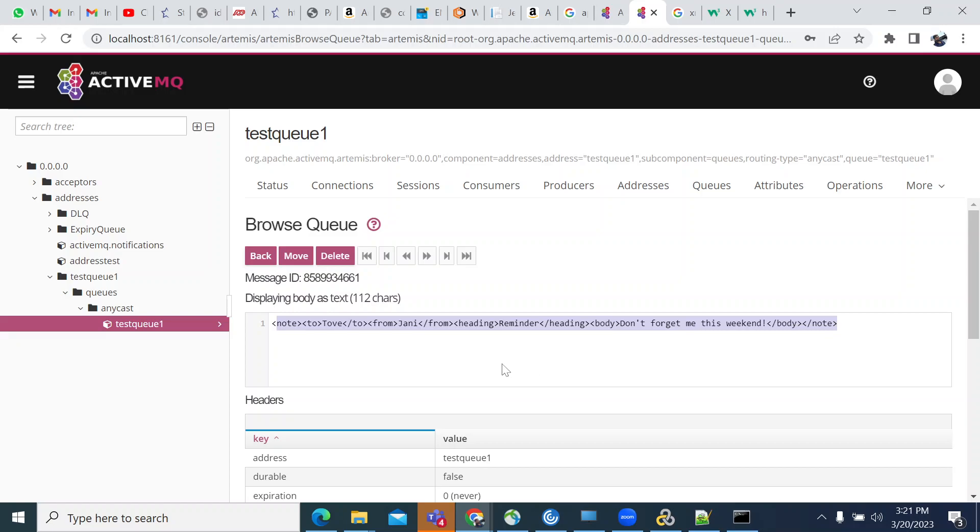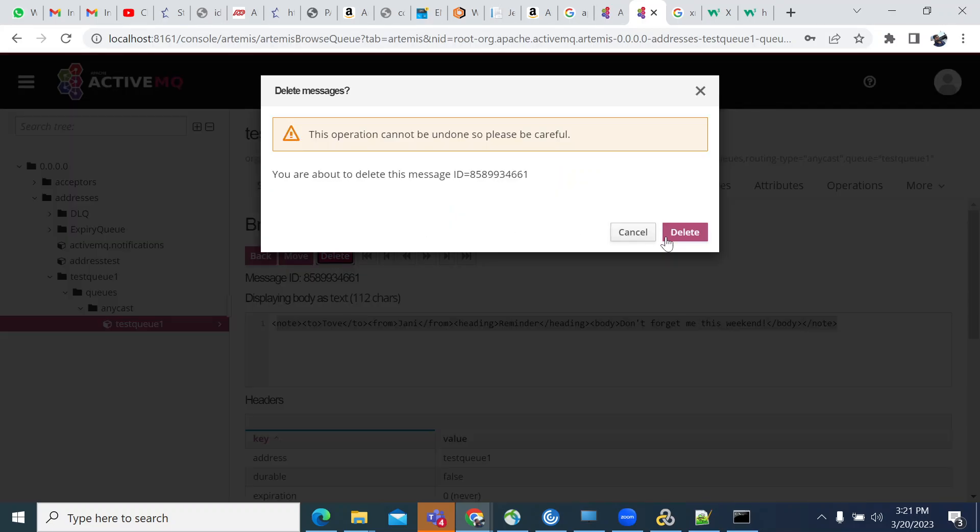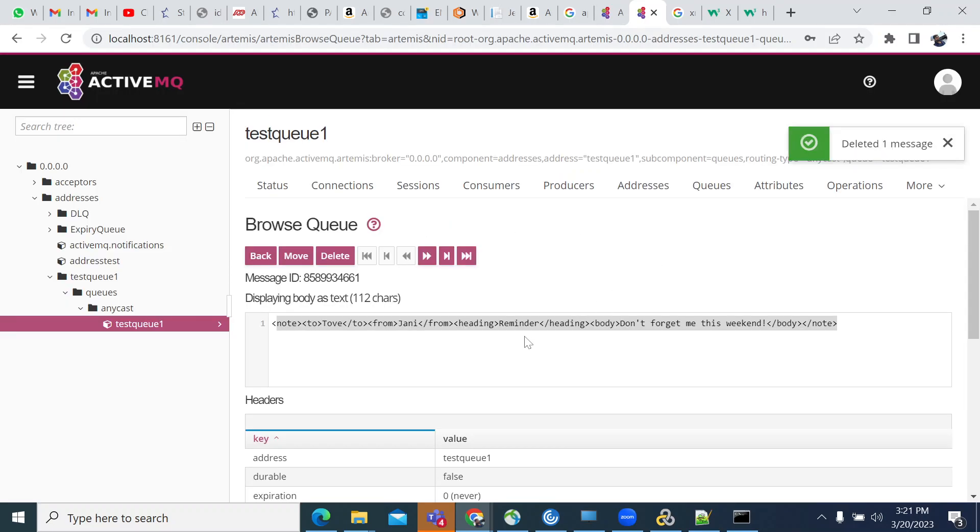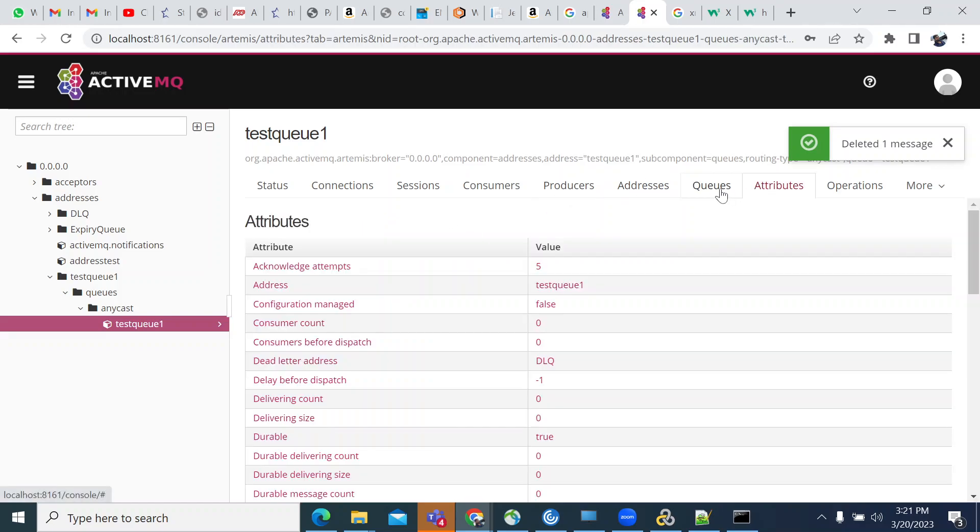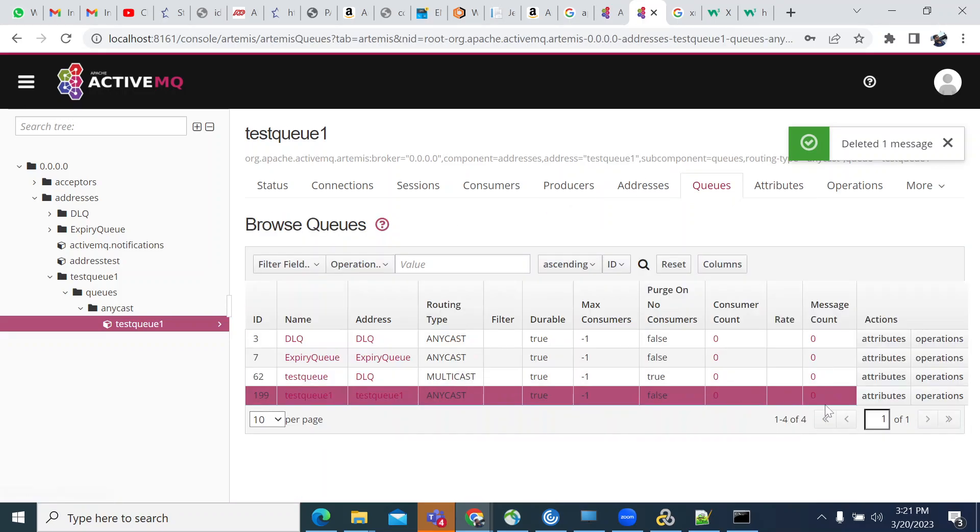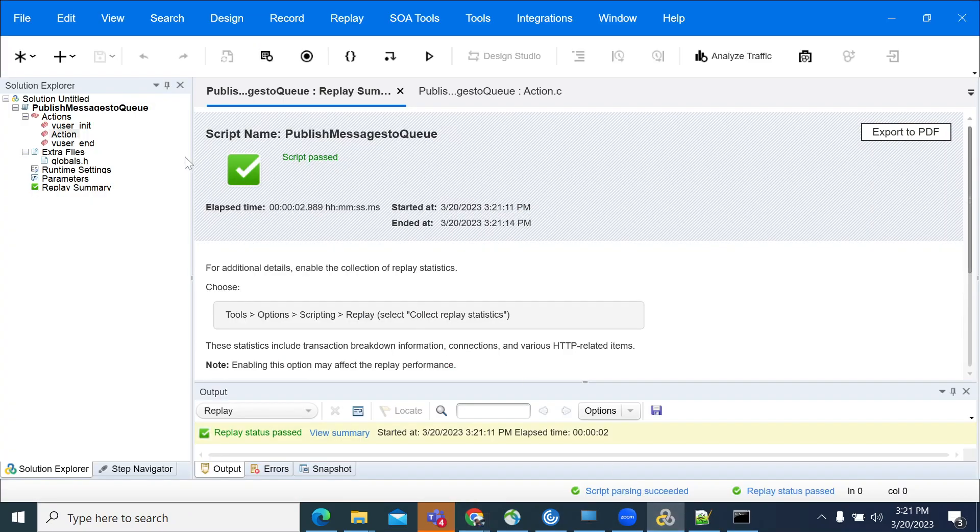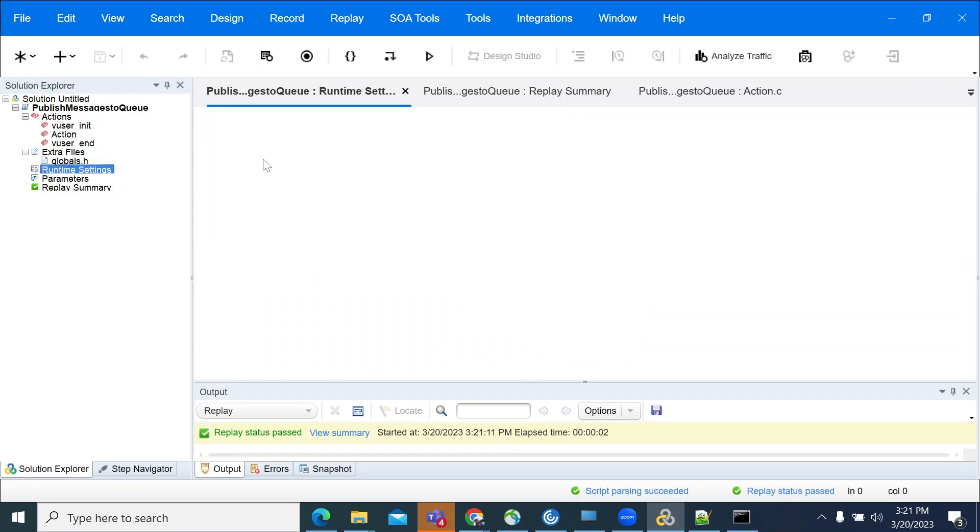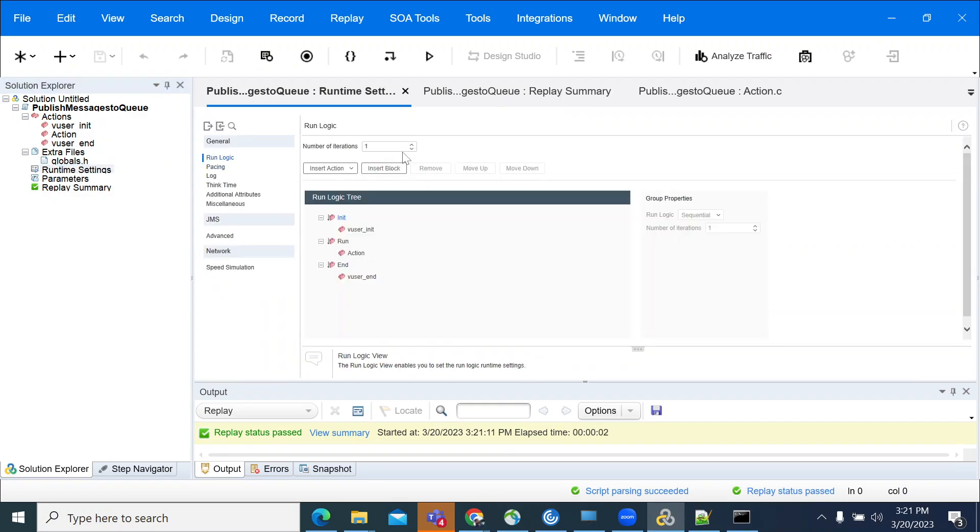Now I'm deleting this. When you run it twice, you should see two XML contents. One should be 'don't forget me on the weekend' and the other should be 'don't forget me on the weekdays.'